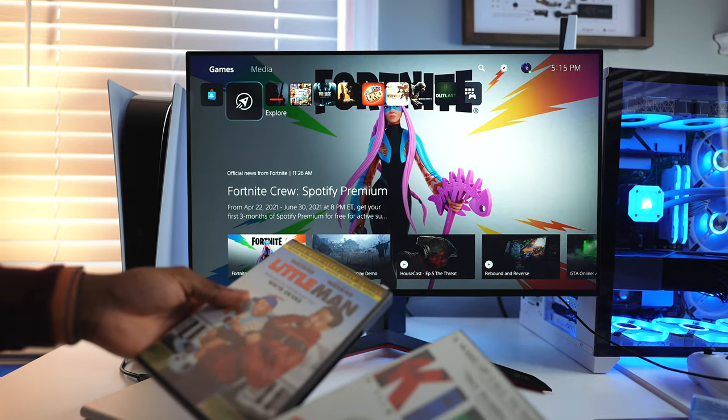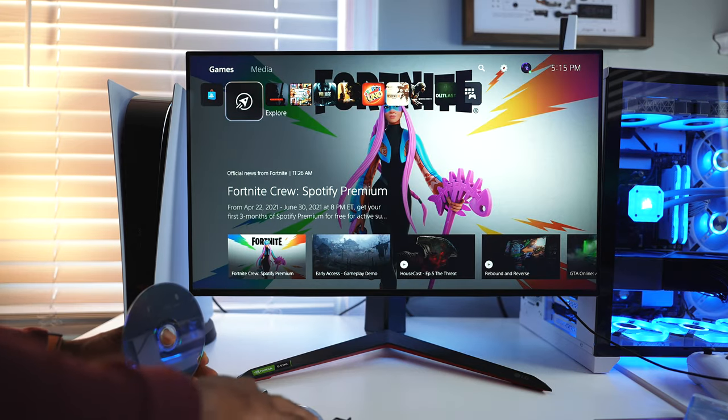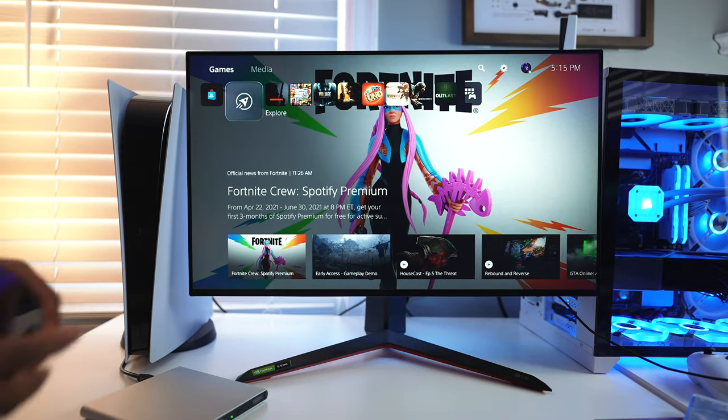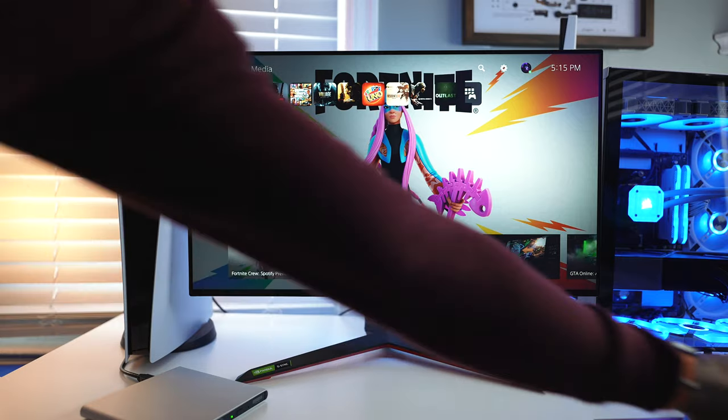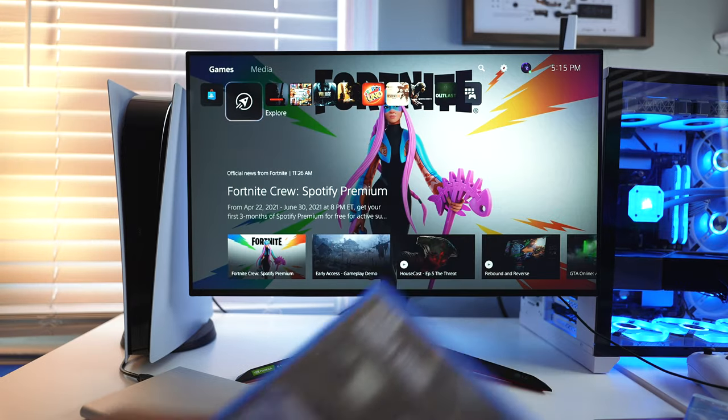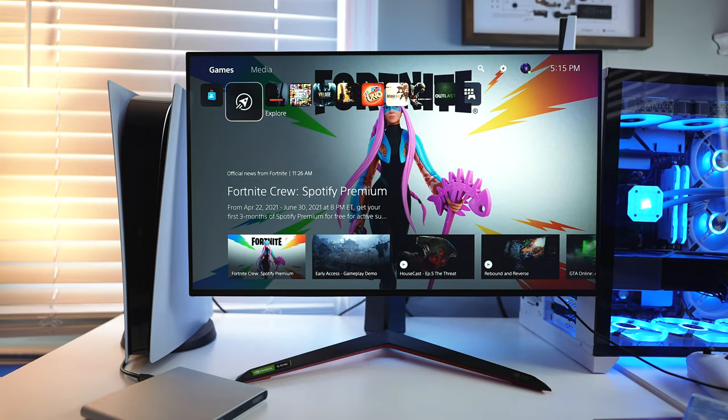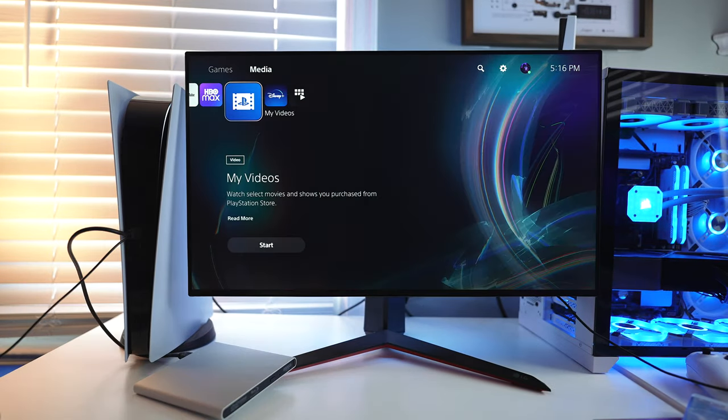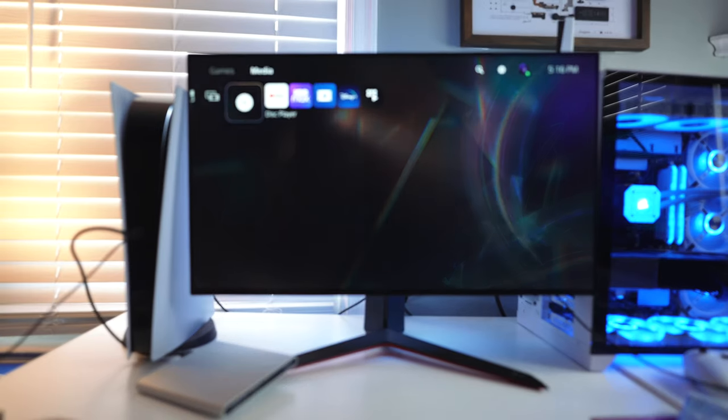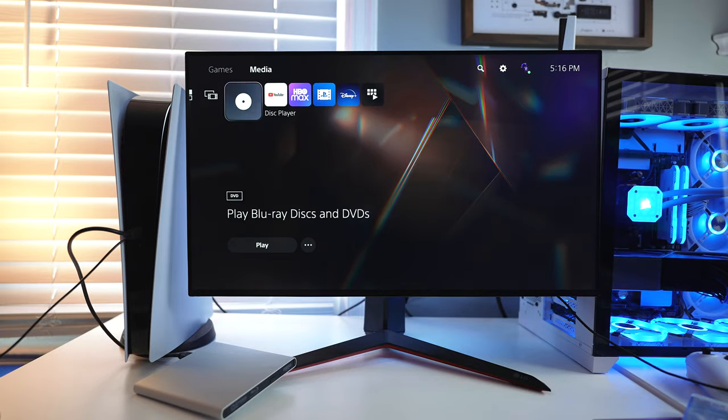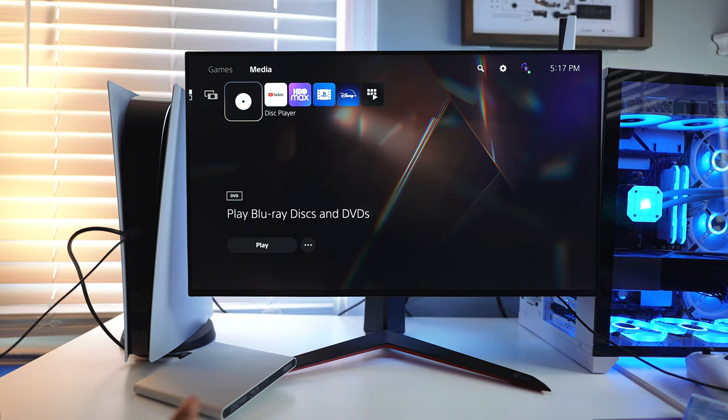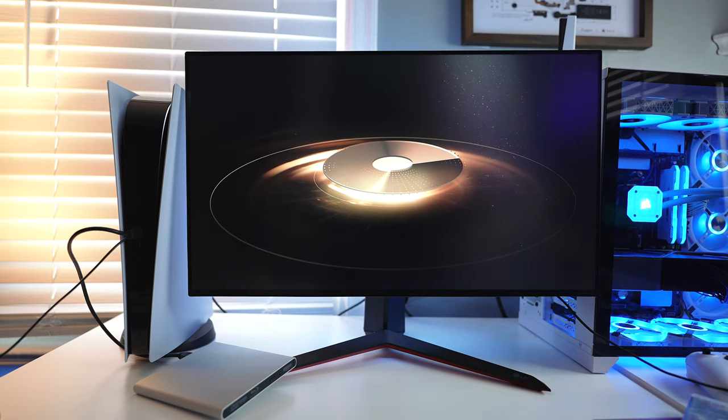I'm gonna test out some DVDs. Let's test out Kids. This is a standard DVD movie. I'm hearing something. Oh yes I'm seeing it. Okay so play Blu-ray disc and DVDs. Let's tap on it.